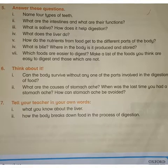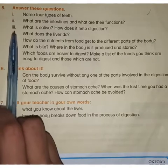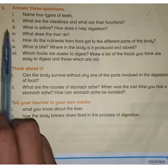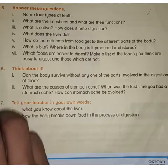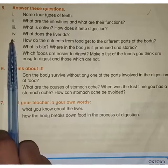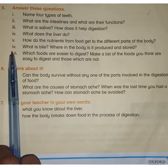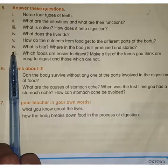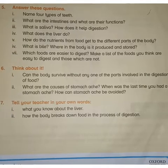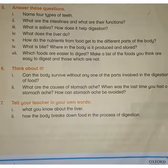In our previous lesson we revised question number 3 and question number 4 of part 5. Today we will revise question number 5 and question number 6. Let's start today's lesson.